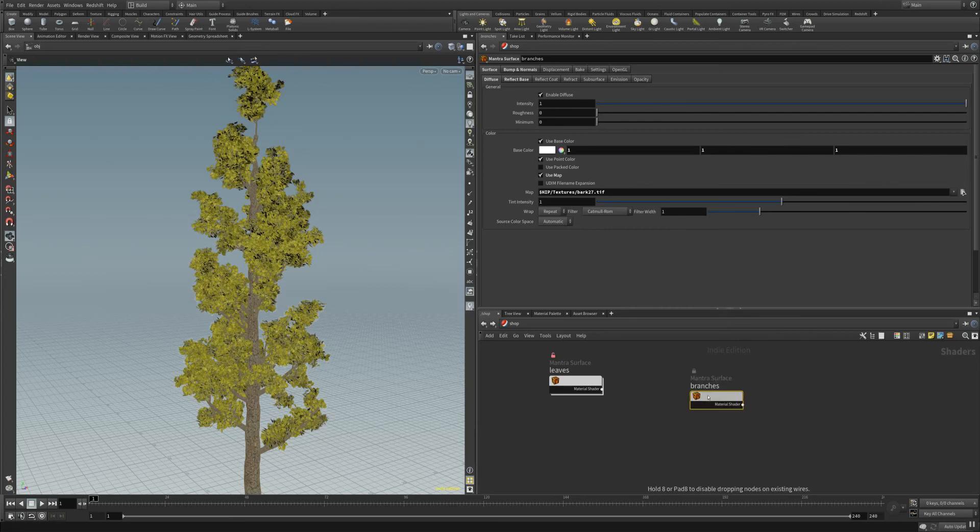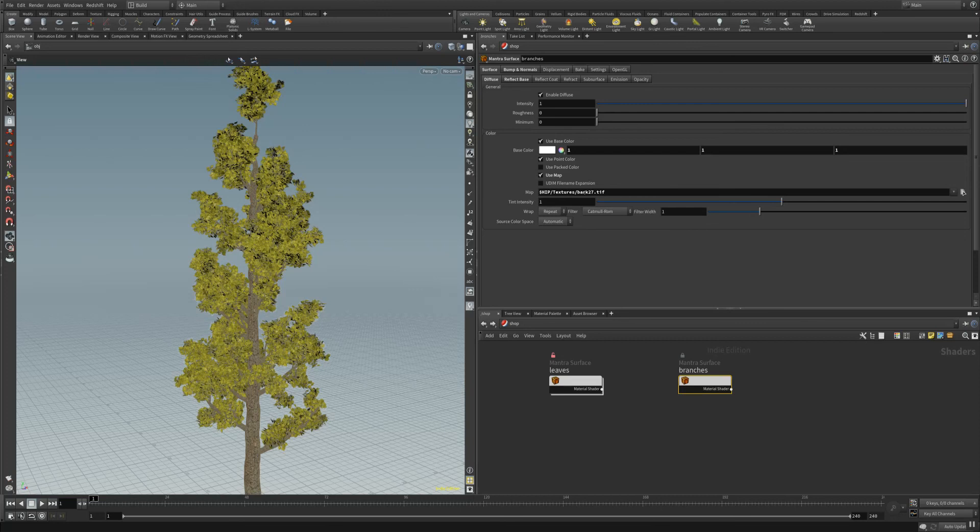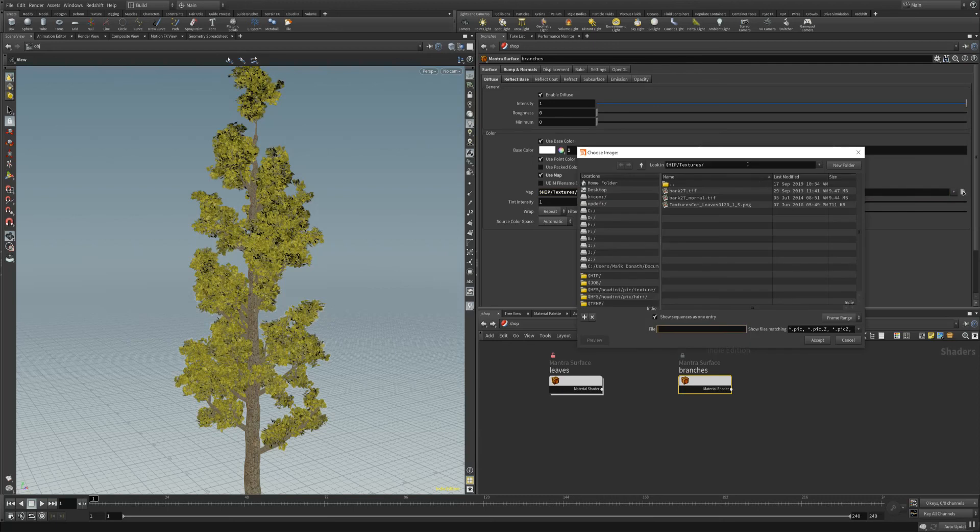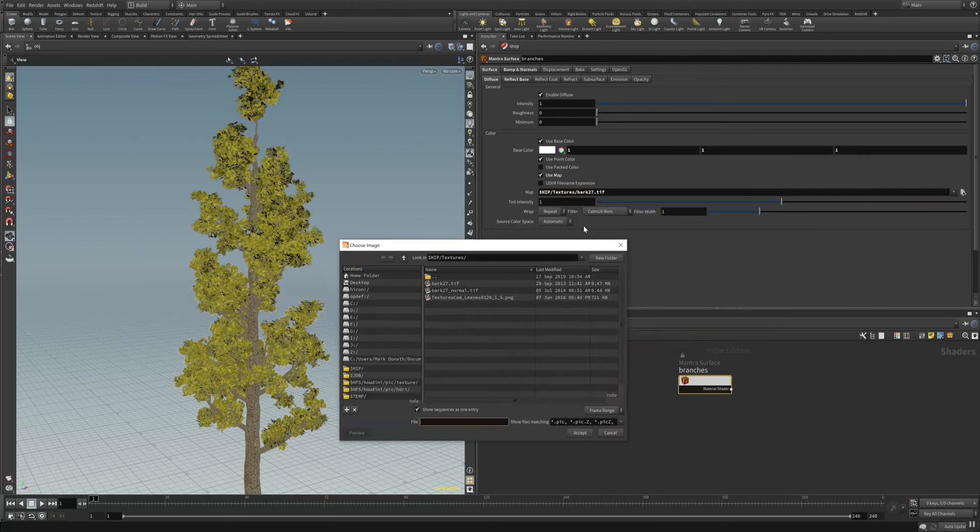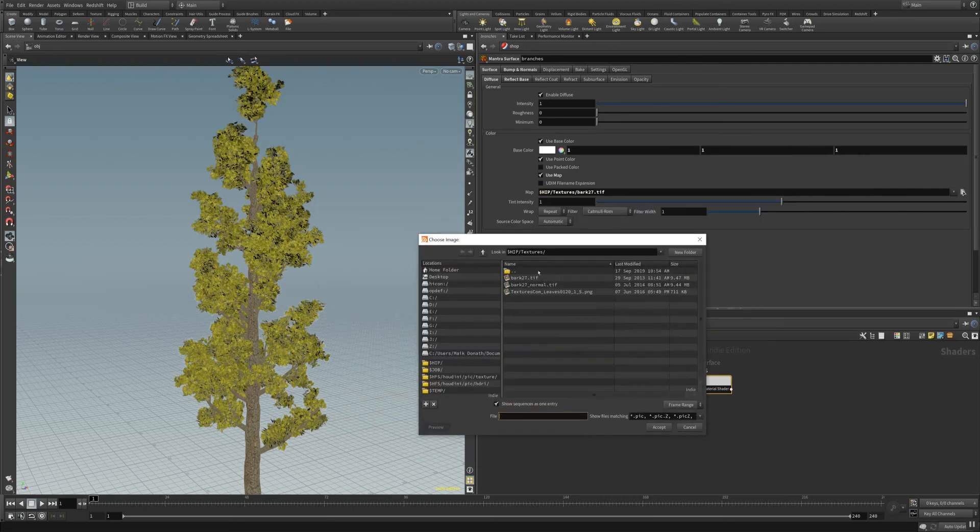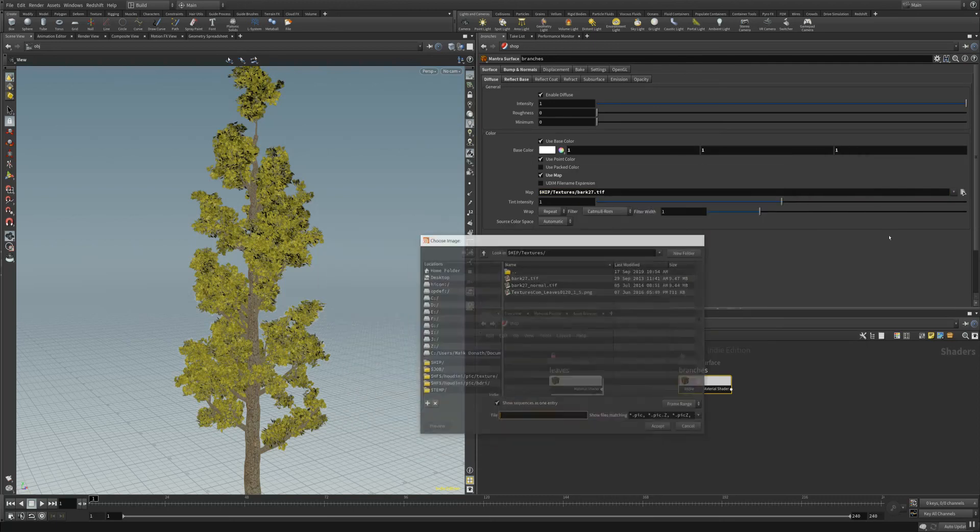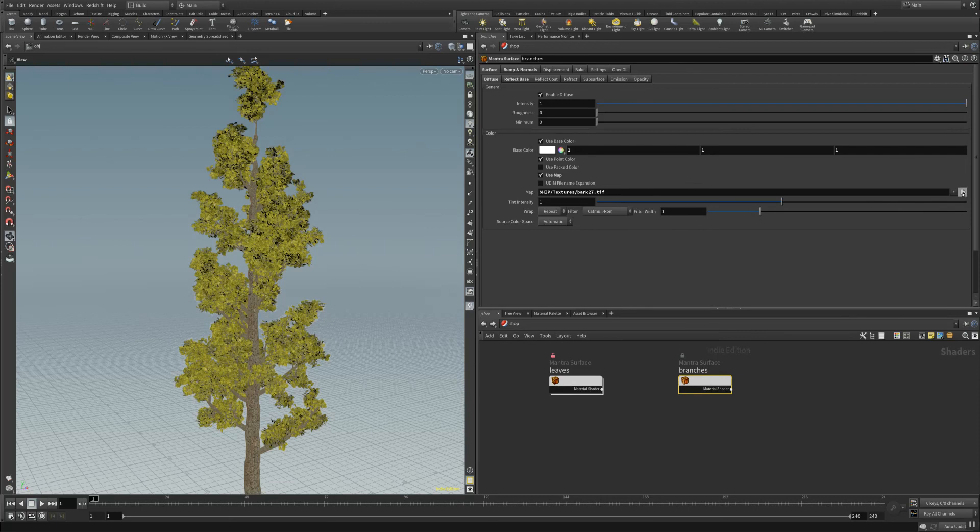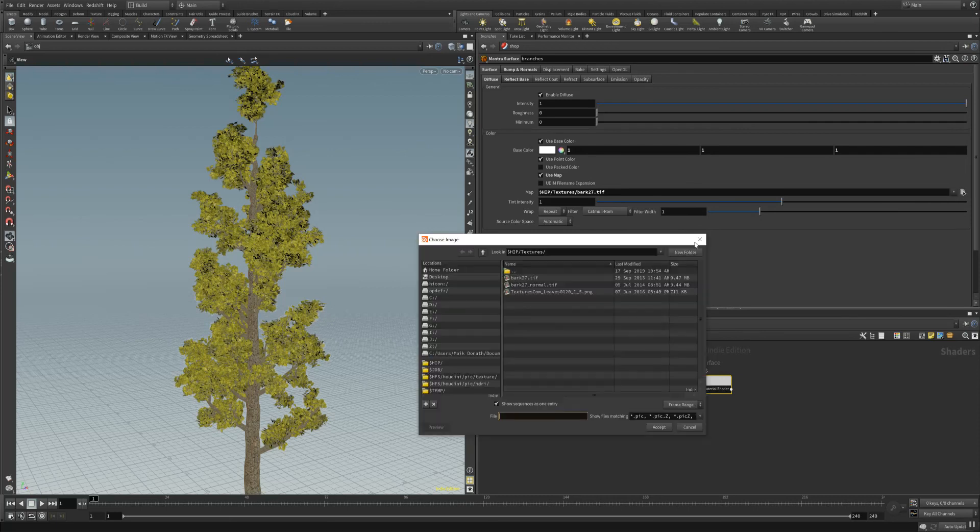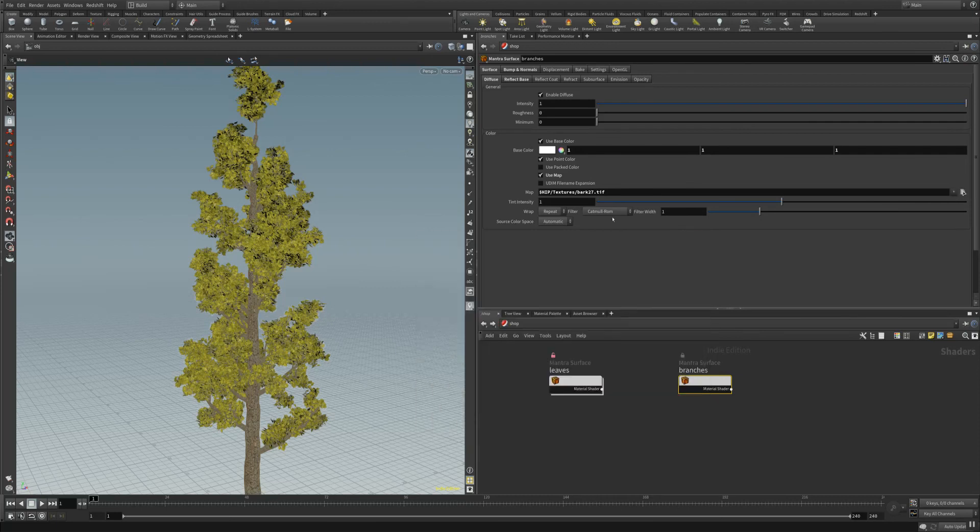To change your texture, you actually go right inside your map slot here where we have bark 2070 TIFF assigned, and you can easily change this. When you hit the button with the little arrow here to change your own texture of that tree.